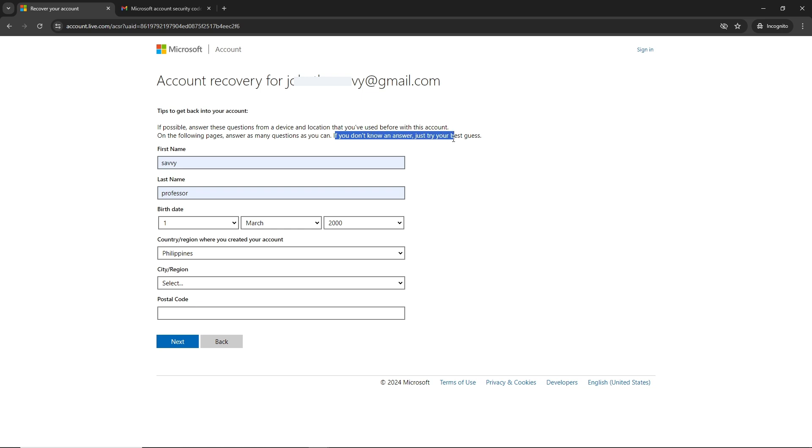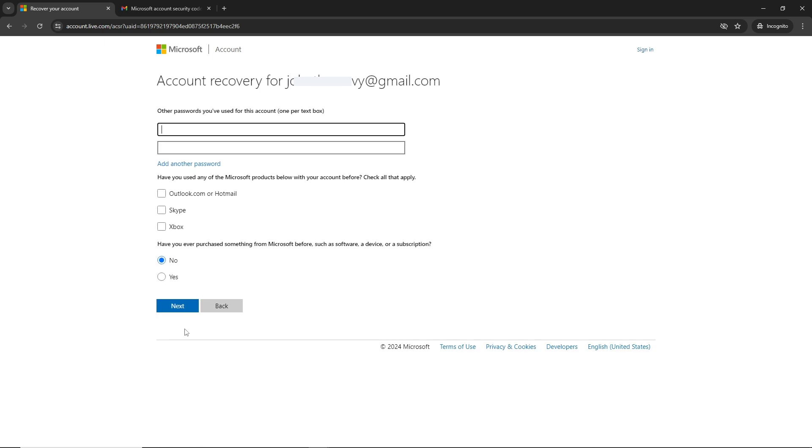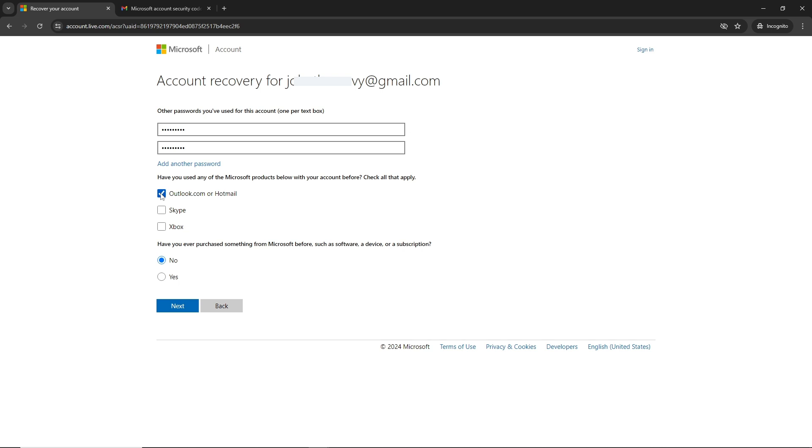Provide other passwords that you used for this account. Fill out this form and provide the necessary information that is being asked, then click on next.